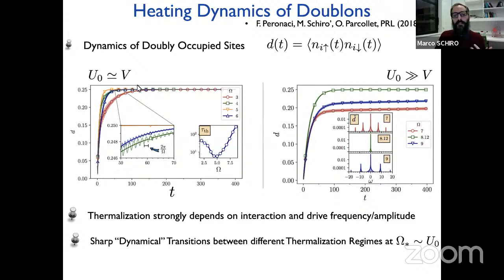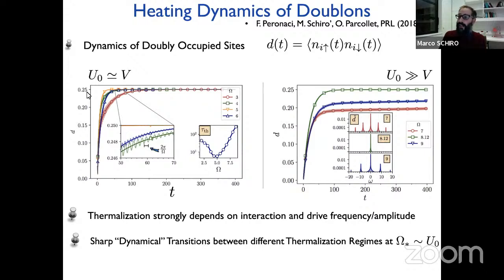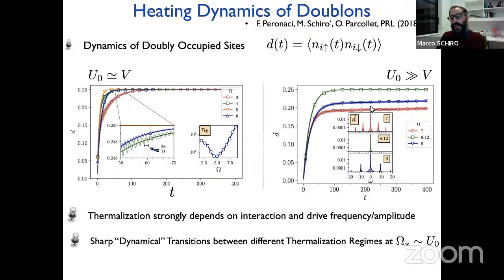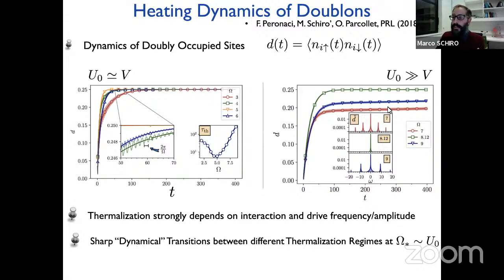The plateau value is 0.25, which is expected: at half-filling there are four states per site (empty, doubly occupied, spin-up, spin-down), all equally probable at infinite temperature, so the probability of a doublon is one quarter. We even verified that fluctuation-dissipation theorems hold, confirming this is a bona fide infinite-temperature state. At strong interaction, however, the dynamics on the same timescale gets stuck in a plateau far from the infinite-temperature value — a pre-thermal Floquet plateau.